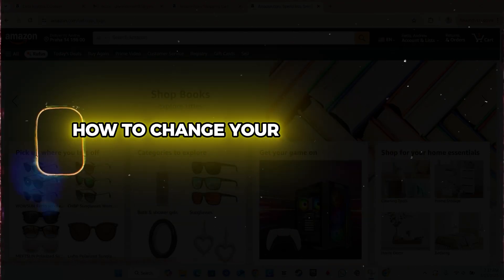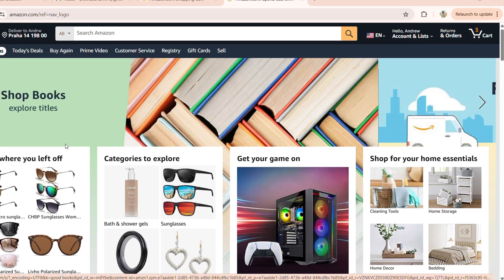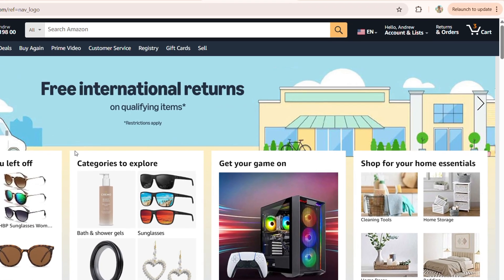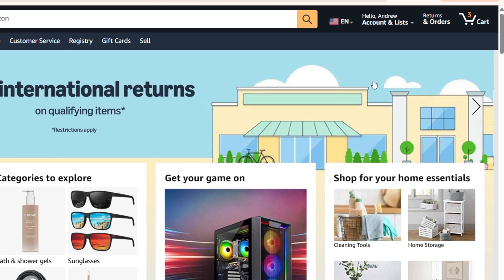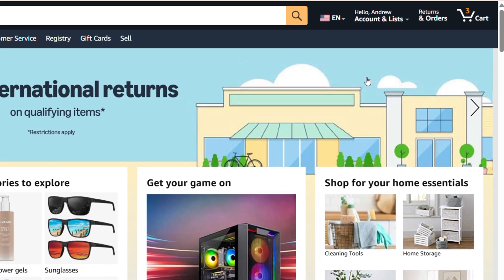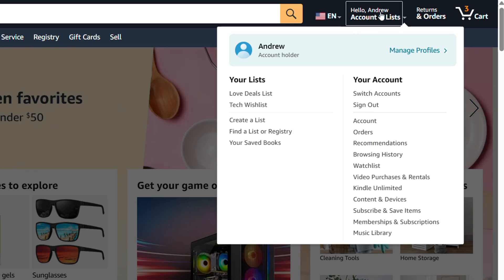Hey guys, Andrew here. In this video I'm going to show you how to change your account name on Amazon. Once you log into your Amazon account, all you have to do is simply click on the section where it says Account and Lists. Once you hover over that or click on that, you will find your account name.